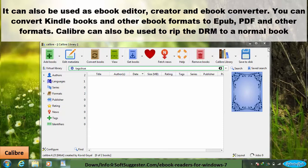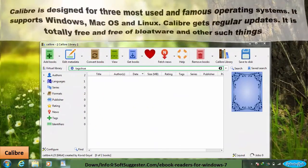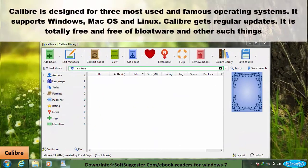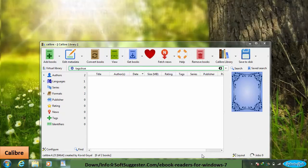Calibre can also be used to rip the DRM from a normal book. It is designed for three most used and famous operating systems — Windows, macOS, and Linux. Calibre gets regular updates, is totally free, and free of bloatware and other such things.